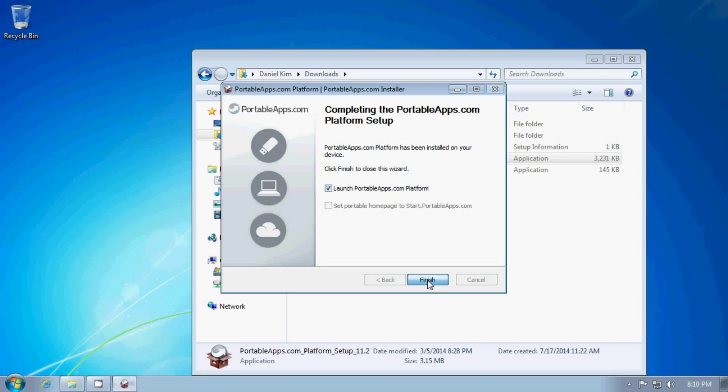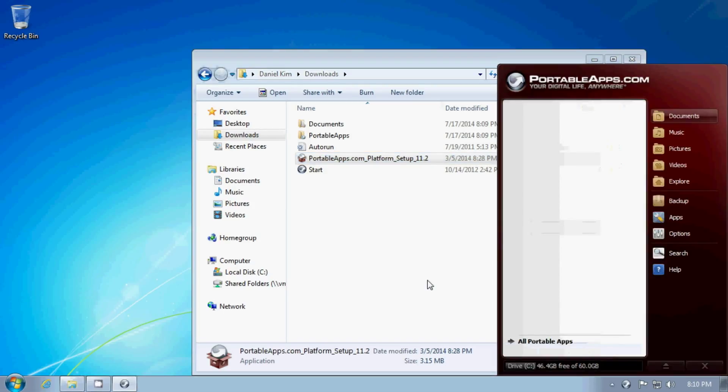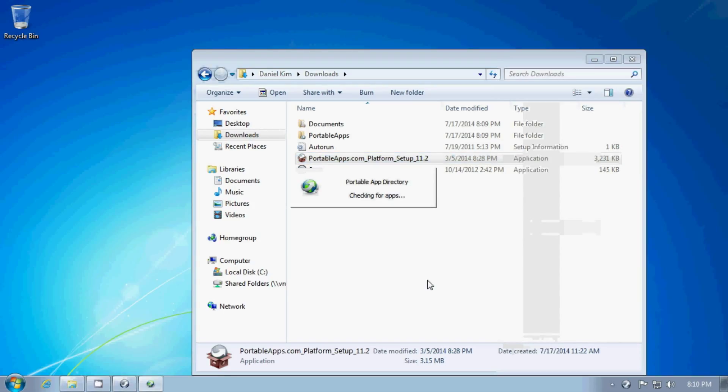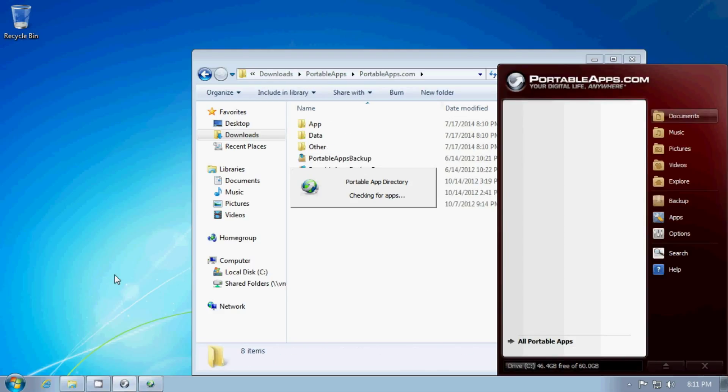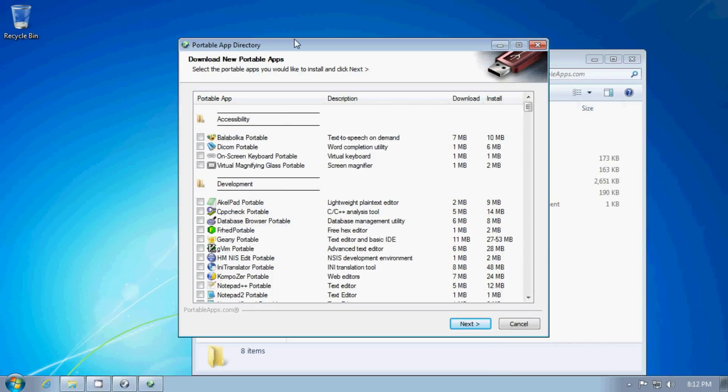It shows a little menu. And now the PortableApps platform is searching to see if I have other portable applications installed on this computer, which I don't.